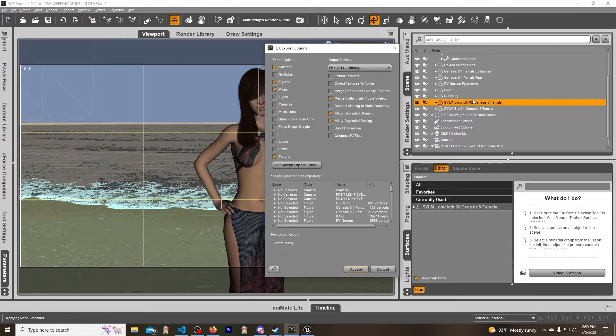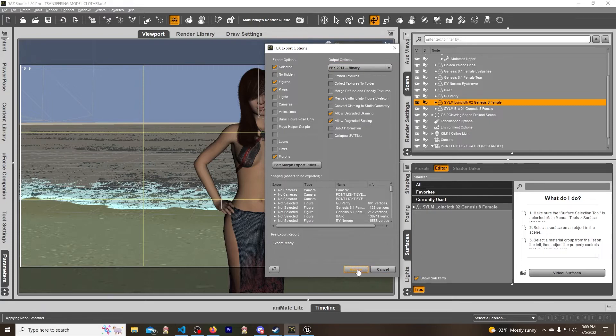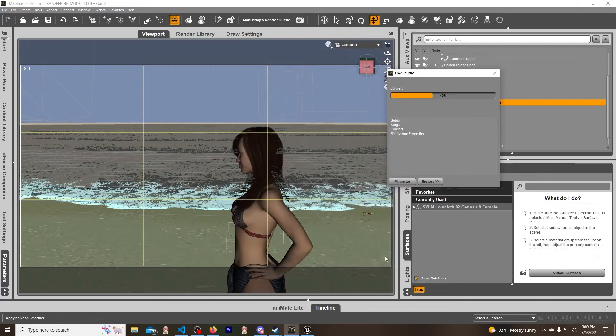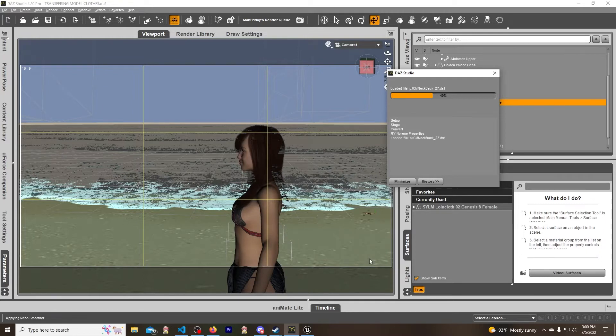You want the item that you're trying to export to be selected and not the model. So all these stay the same: selected figures, props, morphs, merge - all that same basic stuff. And then we hit accept. Now it's going to go and do its thing. It does all kinds of weird little motions when you export.